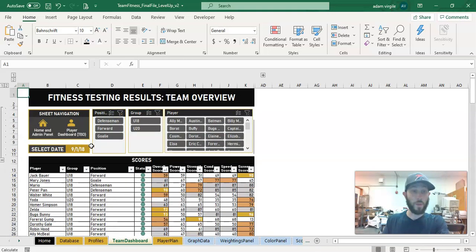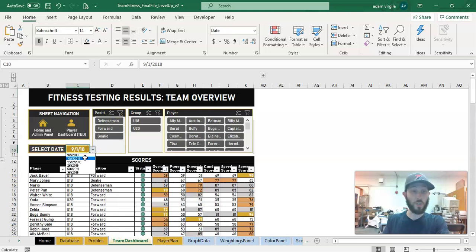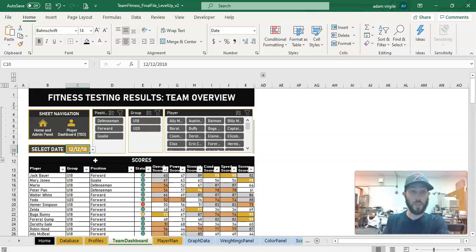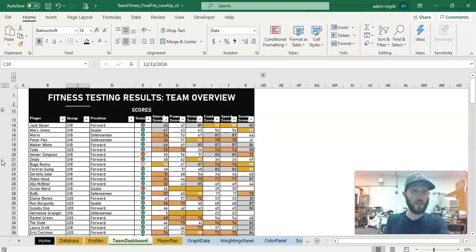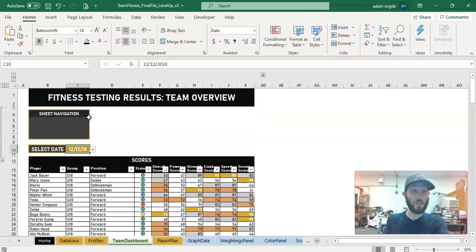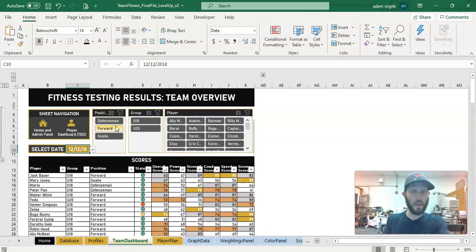And then we also have a date selector here, and this is all based around a certain date. So if I select a different date, the information will change. And now we have an opportunity if we get overwhelmed, we can collapse this whole top portion by clicking one of these buttons here. So if I click the minus sign, the top goes away. If I click the plus sign, the top comes back.